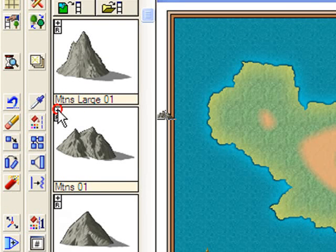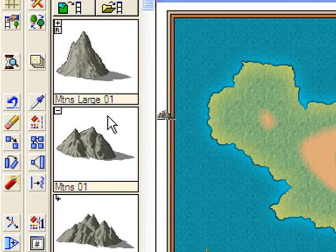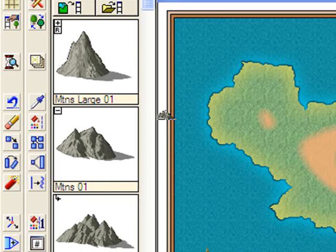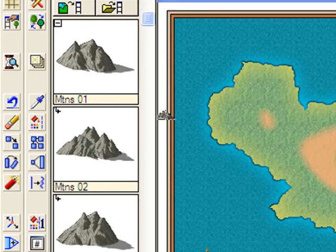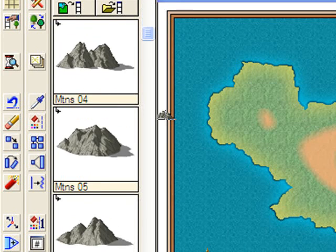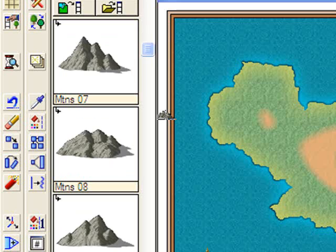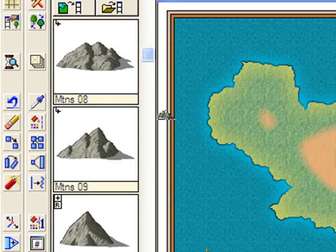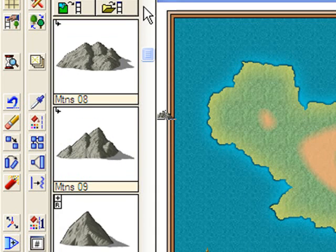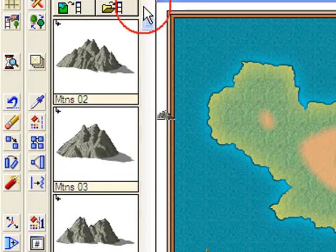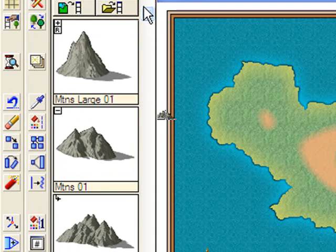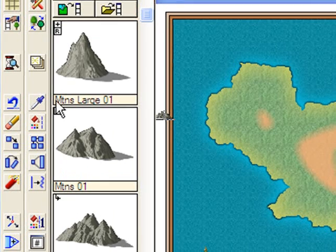If you click on the little plus symbol, you can see that there's actually a whole range of different types of mountains underneath that one, which are randomly selected as I click down on them.